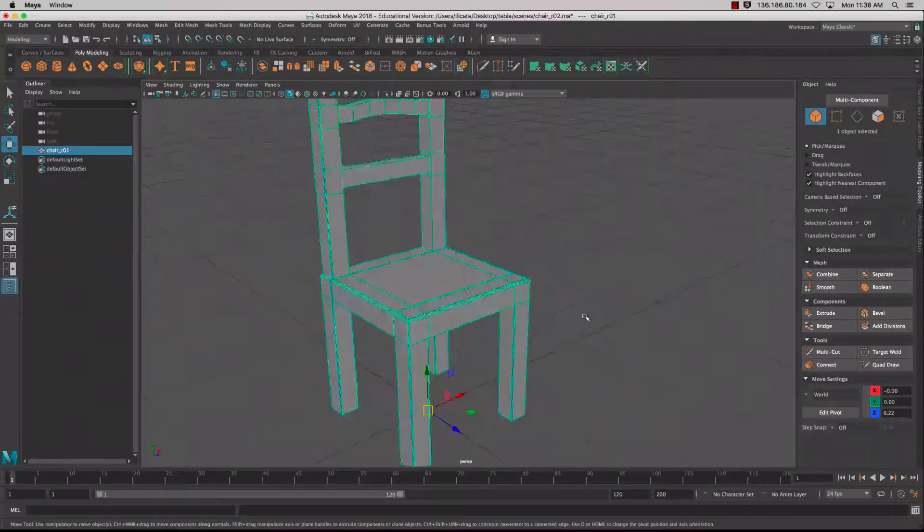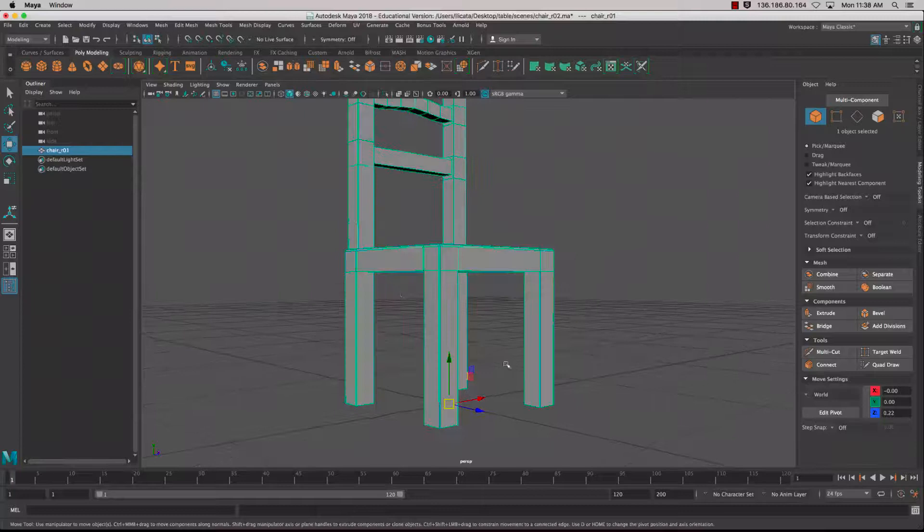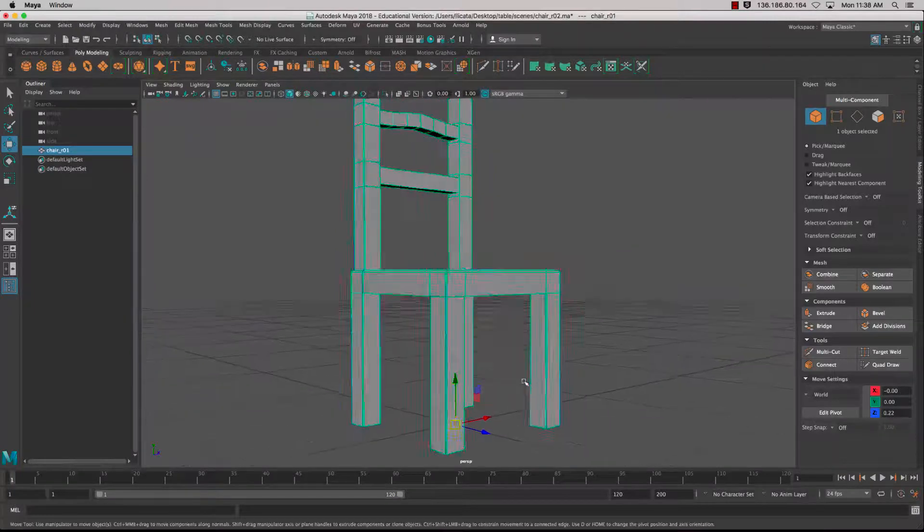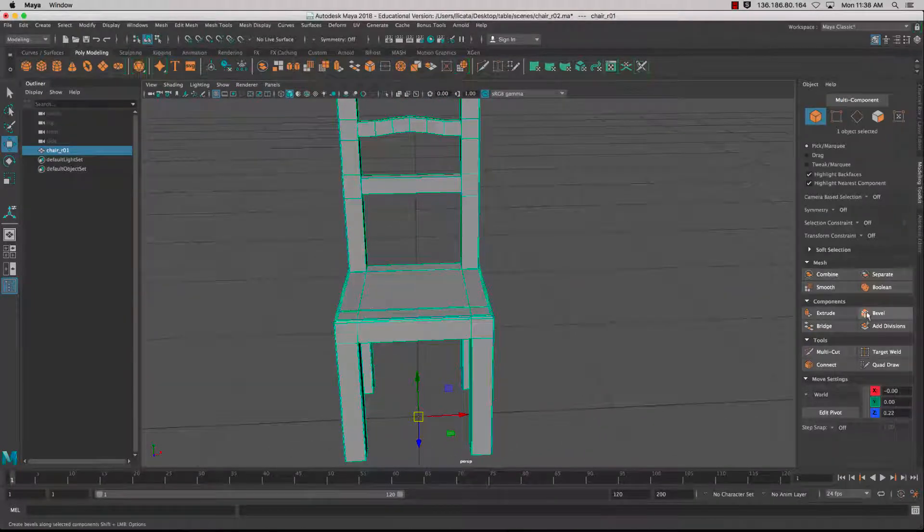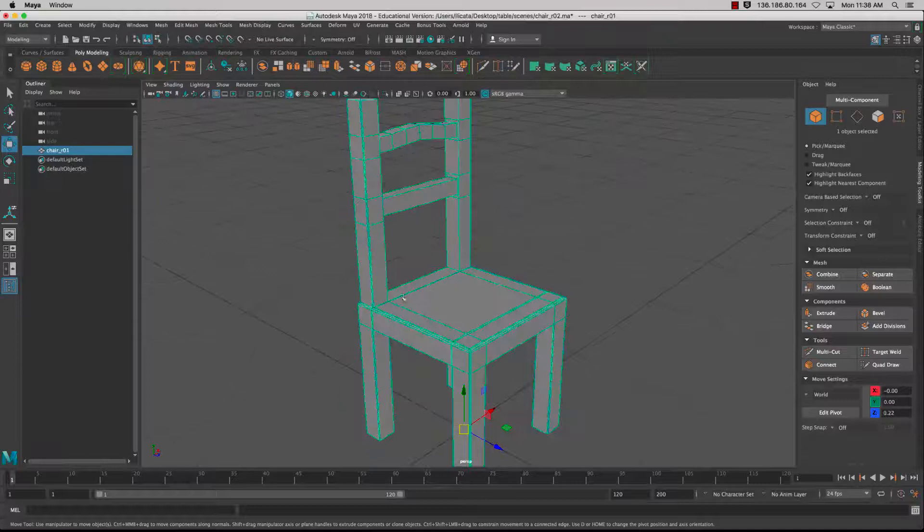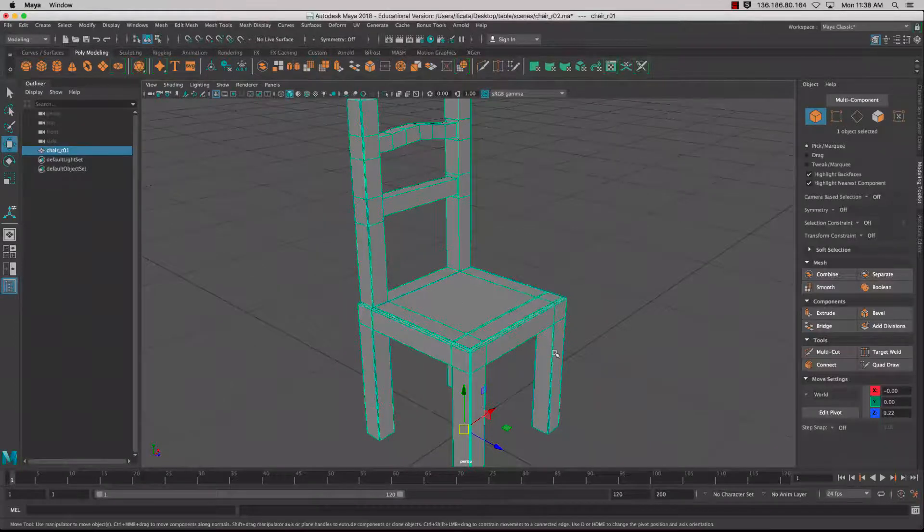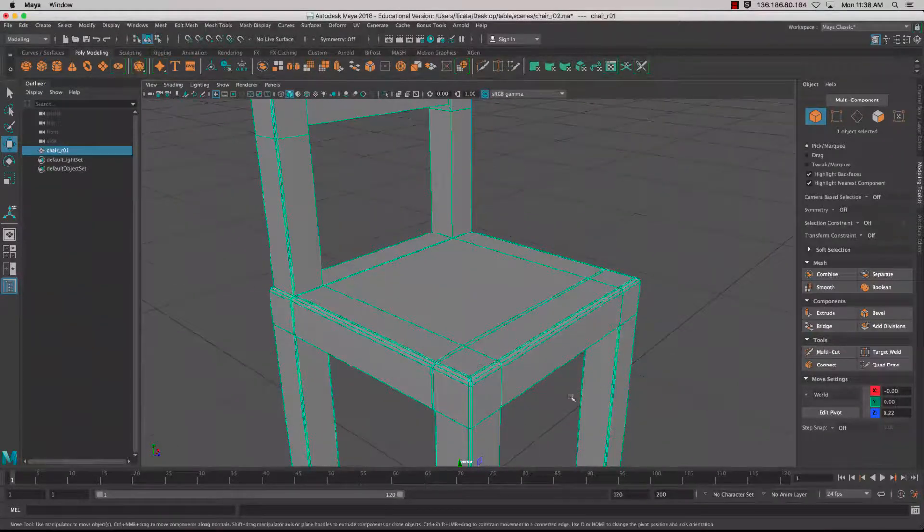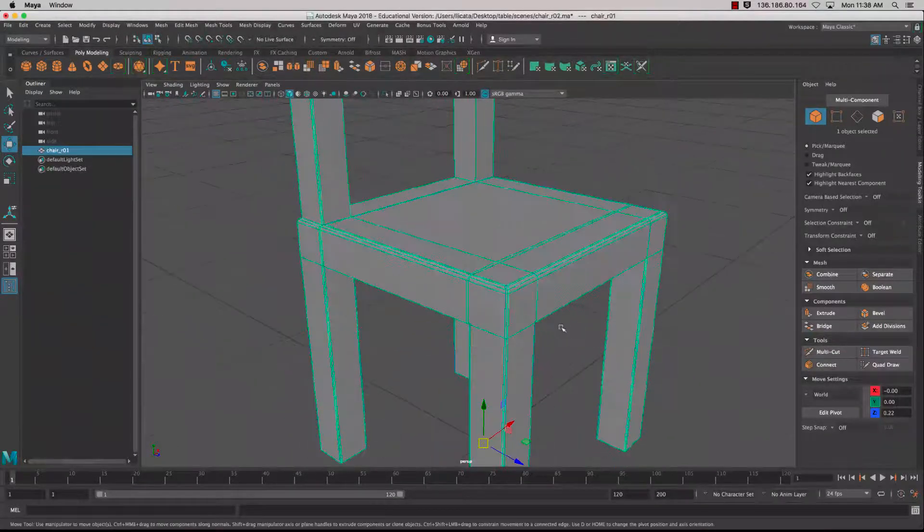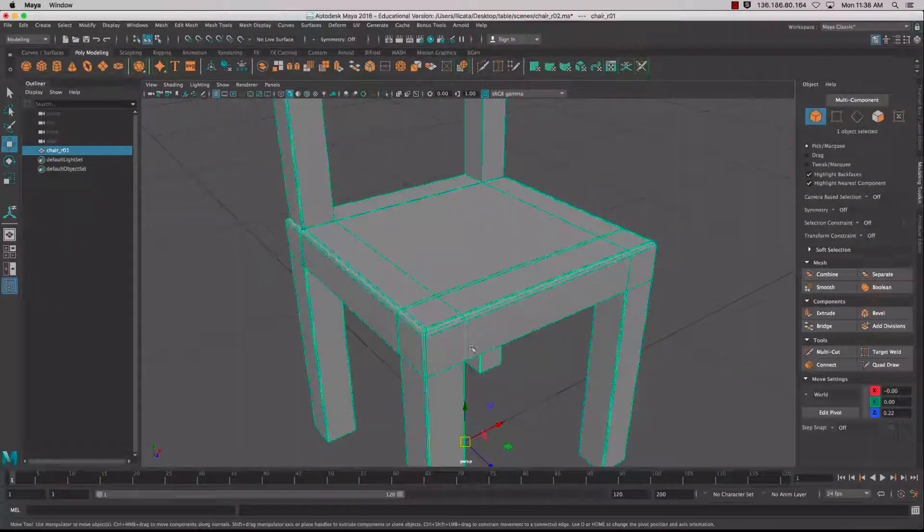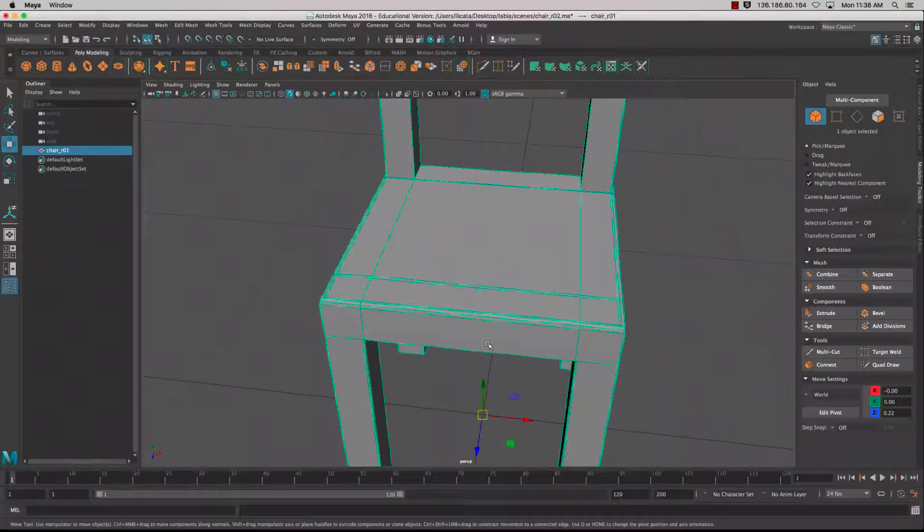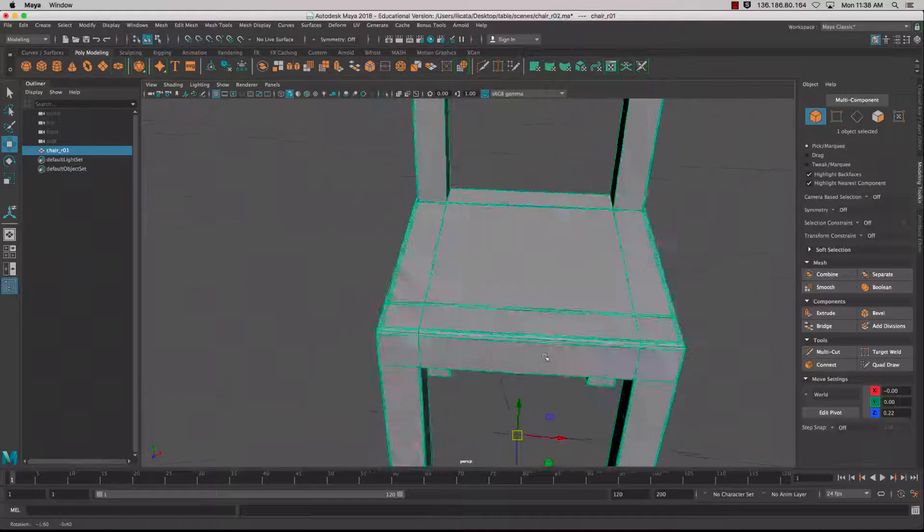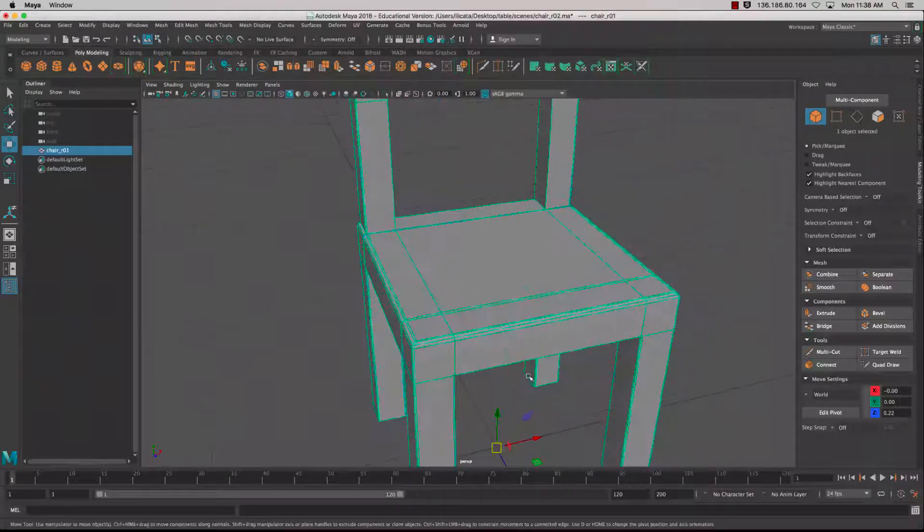We'll look at how to extrude out the legs as well as how to bevel the edges, and use the multi-cut tool to connect edges together to get rid of quads, make sure everything's quads, and clean up the topology.